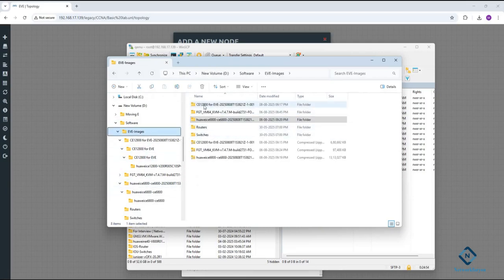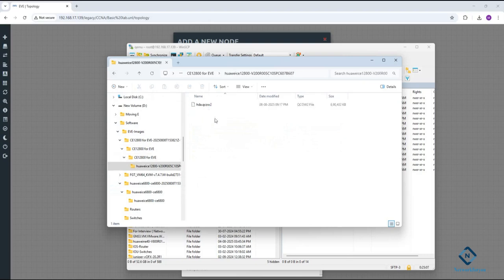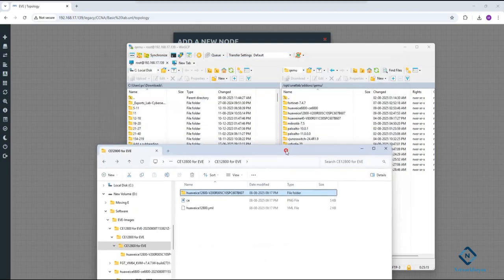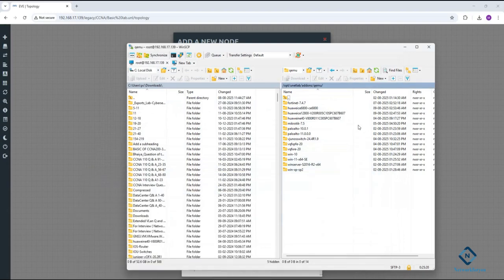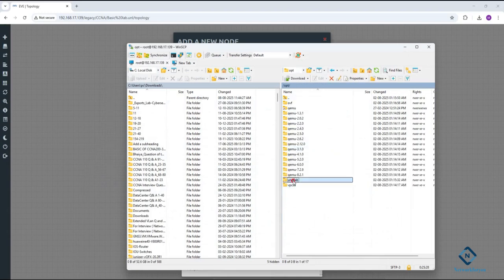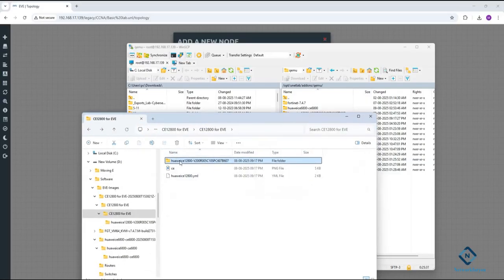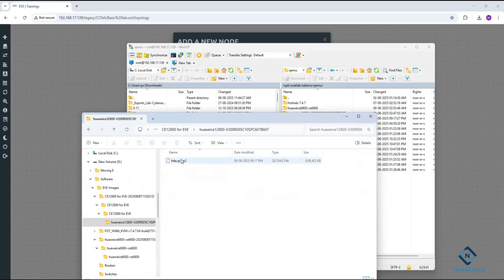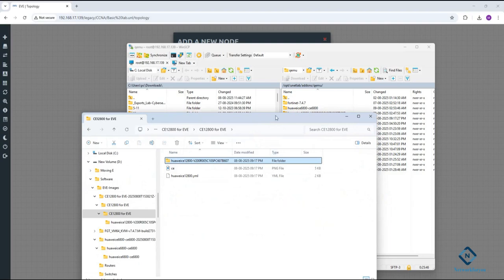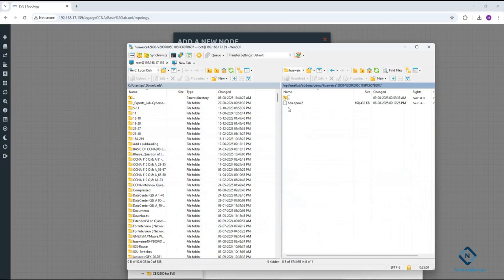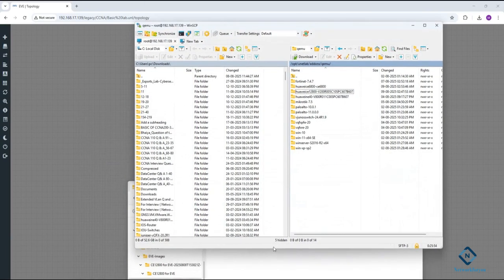In the EVE-NG folder, you can see this one is a Huawei switch folder and this one is also a Huawei switch. Inside the folder you have the image — specifically the hda.qcow2 file. You need to drag and drop the folder into the qemu directory. Go to /opt/unetlab/addons/qemu/ and drag and drop the folder there. I already done it here.